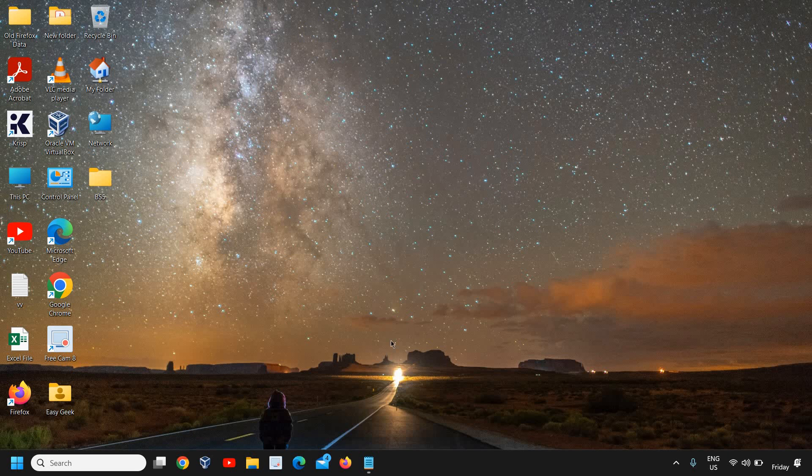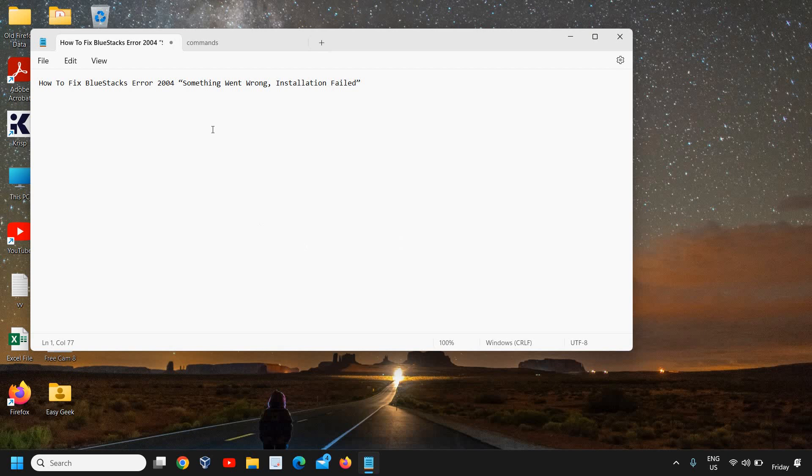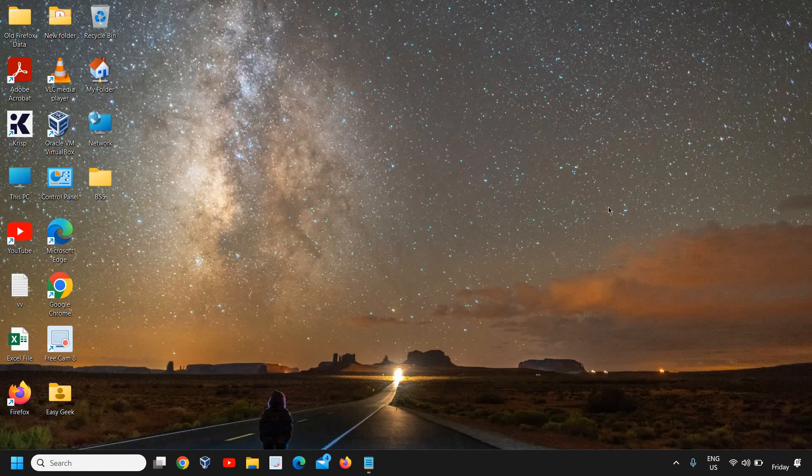Hello everyone, hope you're doing good. If you're getting this BlueStacks error 2004 'something went wrong,' for most of us this error comes when we have less storage, if there is a corruption in Windows, or if there are a lot of junk files in the computer.